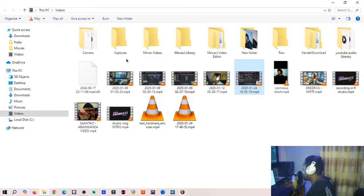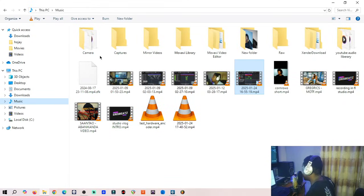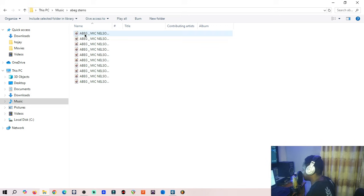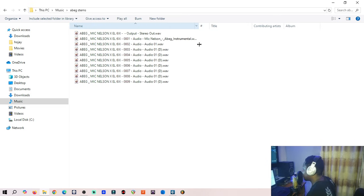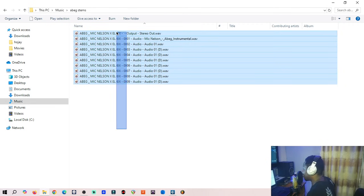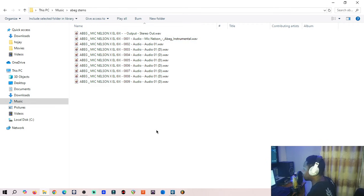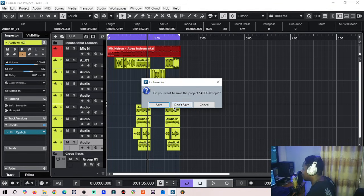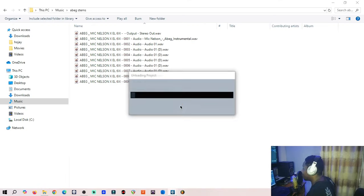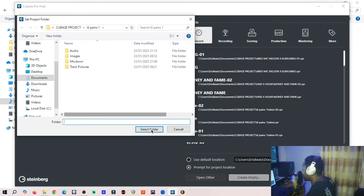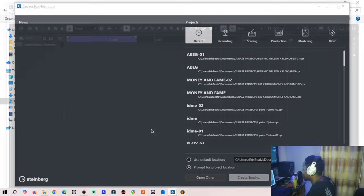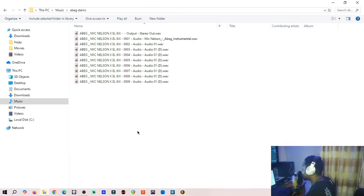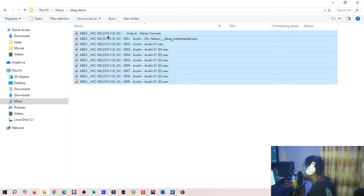Now let's locate the folder. This is the folder we created, Beg Stems. Now look at it, all the stuff is here, the stems are here. Now let's do a test to be sure that we have successfully exported everything the right way.